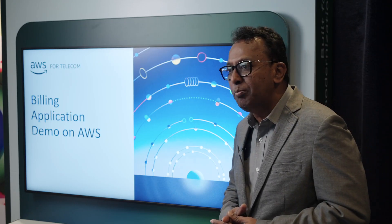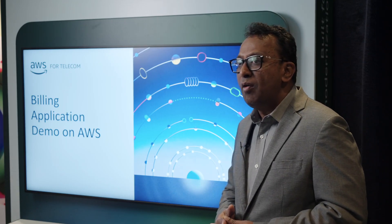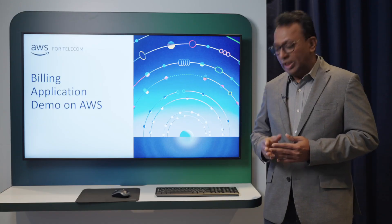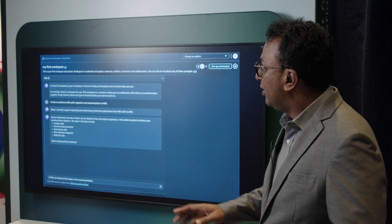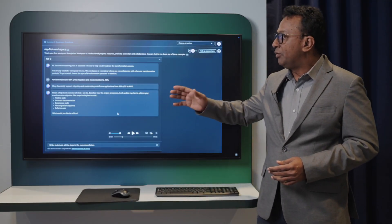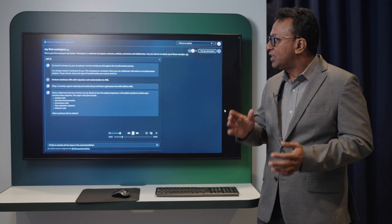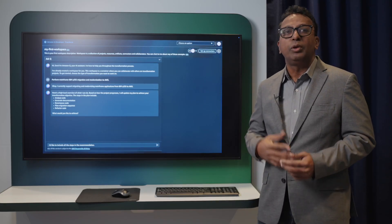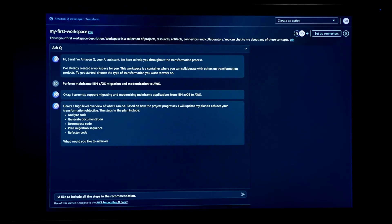Let us look at a billing application demo — a mainframe app and how we can migrate it to AWS. This is an agentic framework. We are asking: 'Let us perform a mainframe modernization on AWS — how can you help me?' It responds saying the high-level tasks Q can do are: analyze the code, generate documentation, decompose the code, plan the migration sequence, and refactor the code.